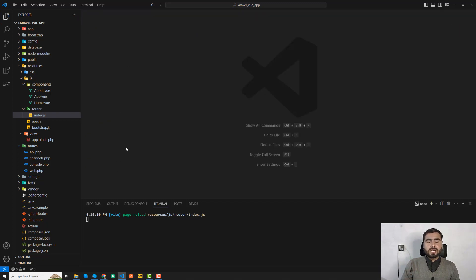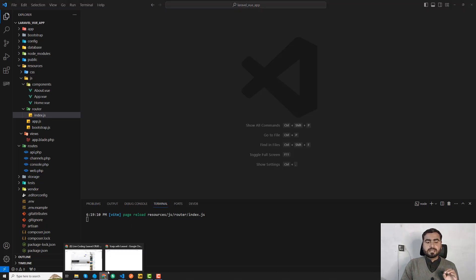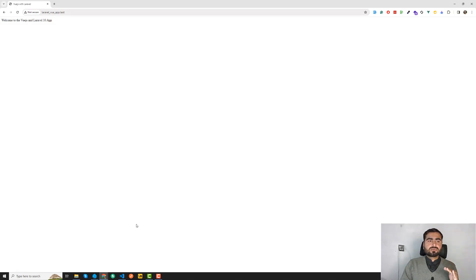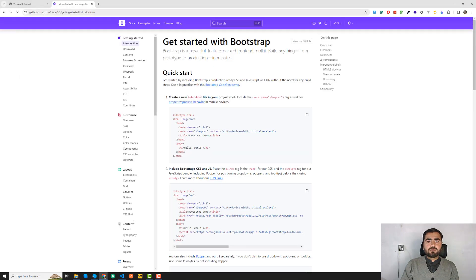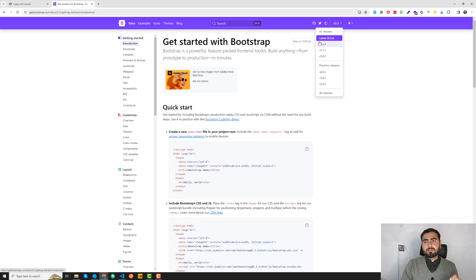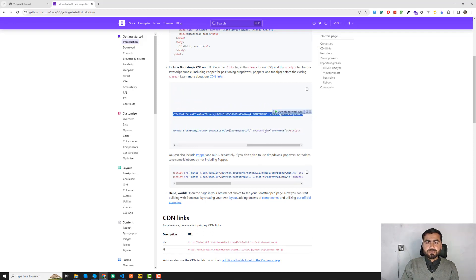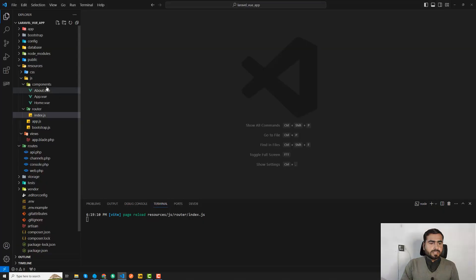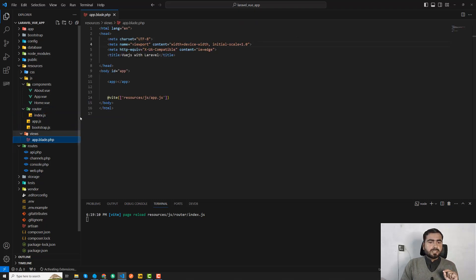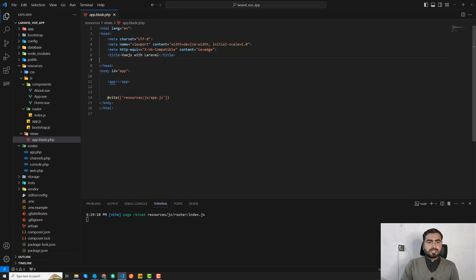It's very simple — I'm going to use the CDN to add Bootstrap into our application. You can also add Tailwind CSS the same way. Visit the getbootstrap.com official website; Bootstrap 5 is the latest version. I'll copy the CSS CDN link and add it to my app.blade.php file.